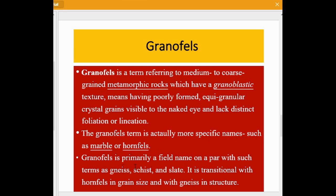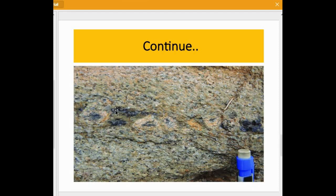Granofels is primarily a field name on a par with such terms as gneiss, schist, and slate. It is transitional with hornfels in grain size and with gneiss in structure. Granofels is actually intermediate between hornfels and gneiss. Here you can see the exposures of granofels — as you can see, the grain size is visible to the naked eye.